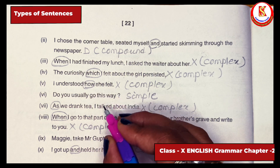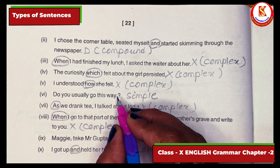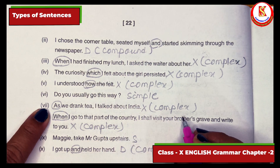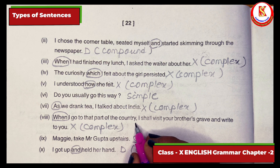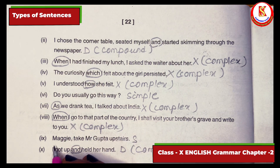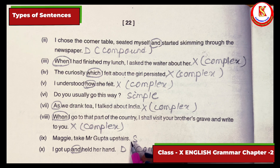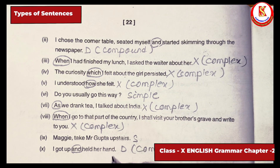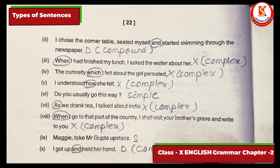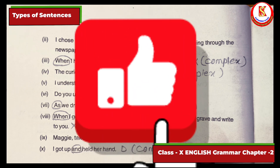'I understood how she felt' — 'how' makes it complex. 'Do you usually go this way?' — no coordinator, no wh-word used as a conjunction, so it is a simple sentence. 'As we drank, I talked about India' — 'as' makes it complex. 'When I go to that part of the country, I shall visit your brother's grave and write to you' — 'when' makes it complex. 'Maggie, take Mr. Gupta upstairs' — simple sentence. 'I got off and held her hand' — 'and' makes it compound. With this, we have completed all the activities of this chapter, types of sentences. Thank you and have a nice day!